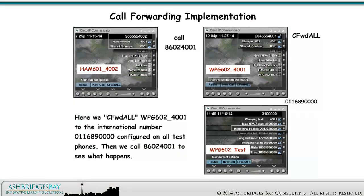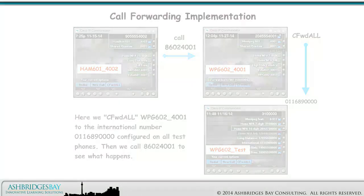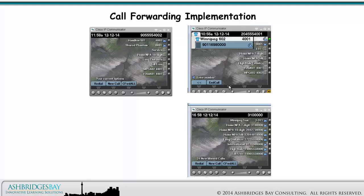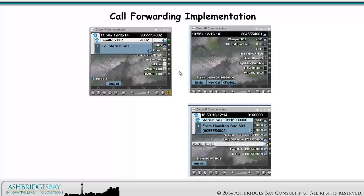Here we call forward all Winnipeg 602-4001 to the international number 011-689-0000 configured on all test phones, then we call 8602-4001 to see what happens. When we call 8602-4001, we get forwarded to the international number 011-689-0000 via the Winnipeg Gateway. That's another success!